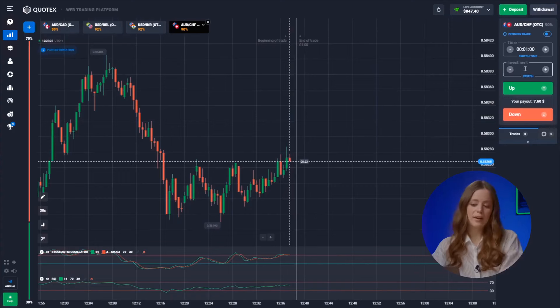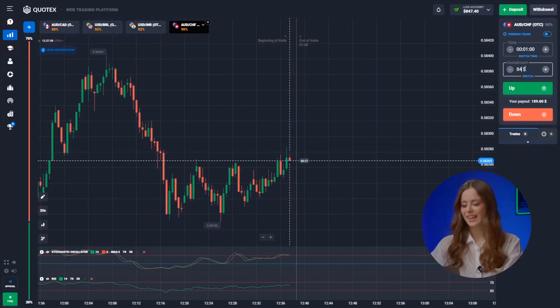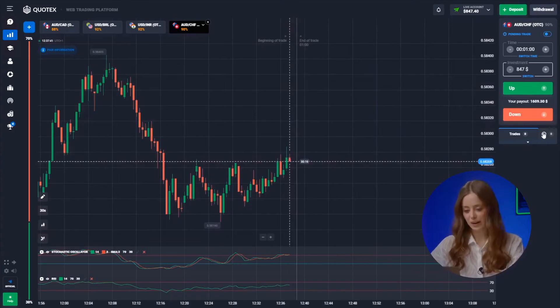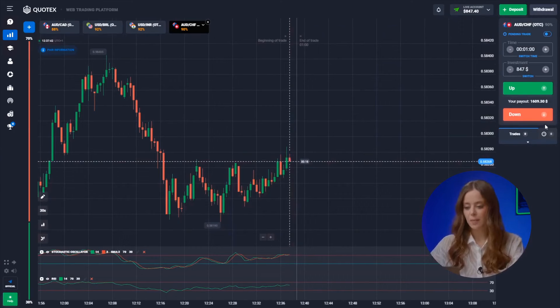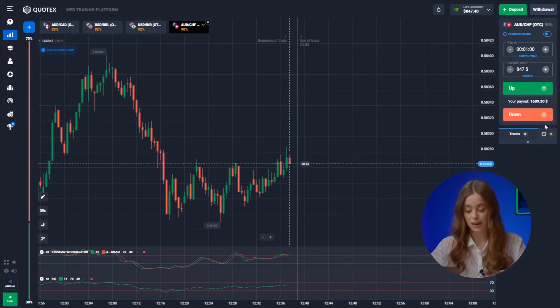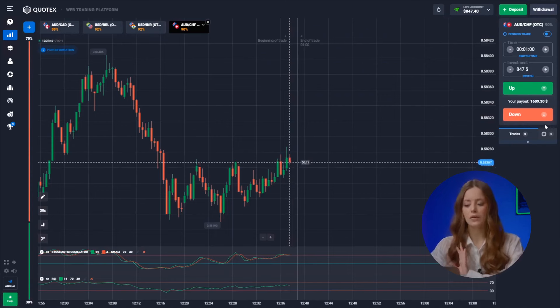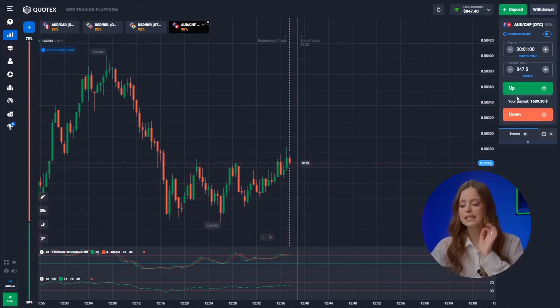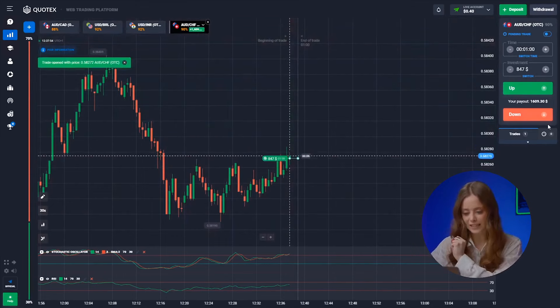Where else could you make over 500 bucks in just 10 minutes — absolutely legally and online, sitting at home with just a laptop? But we're not planning to stop. Let's move on to a new trading pair. The market is moving sideways, but indicators signal a possible change in the growth trend. Expecting the price to go up, so we go in the same direction — up it is!